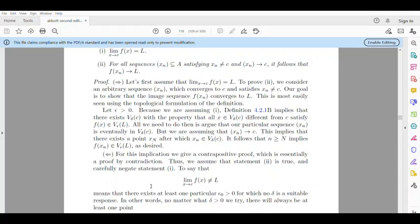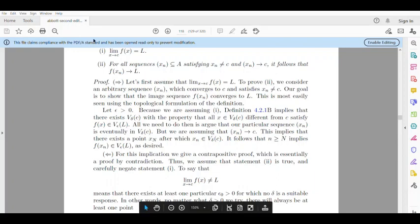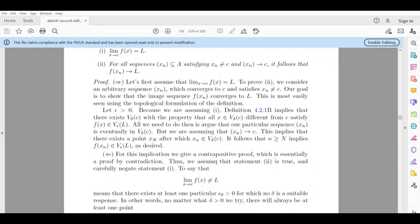Now we will prove the other direction using the contrapositive method, which is essentially a proof by contradiction. We assume that the second statement is true and carefully negate statement 1.